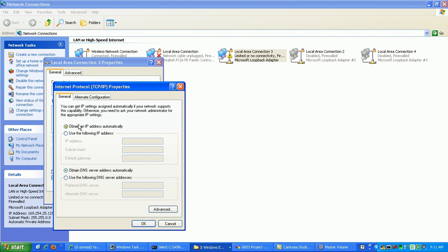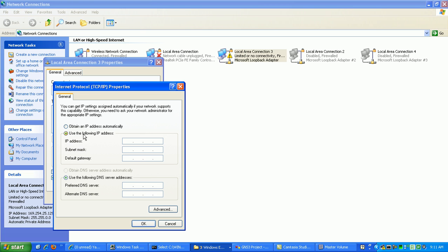And you should see here, it should be set to obtain an IP address automatically and DNS server automatically. So that's going to be set to use a Dynamic Host Configuration Protocol, or DHCP, to get the network information that we want. You can also set it statically if you want.